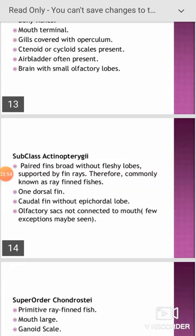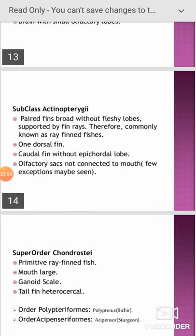The subclass Actinopterygii of Osteichthyes includes paired fins with fleshy lobes supported by fin rays; therefore they are called ray-finned fishes. Dorsal fin is present; caudal fin with epicaudal lobe; olfactory sacs are not connected to the mouth, though a few exceptions may be seen in this subclass.